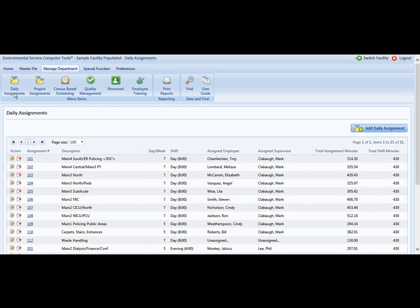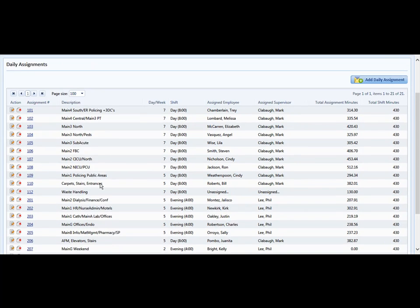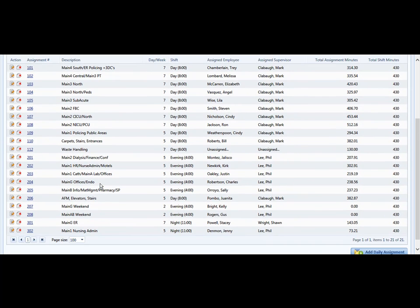You notice we are working in our sample database that already contains quite a few daily assignments. In order to add an assignment, we must have a numeric number that is not in use. In this case, we are going to create a second shift work schedule and we are going to number it 210.